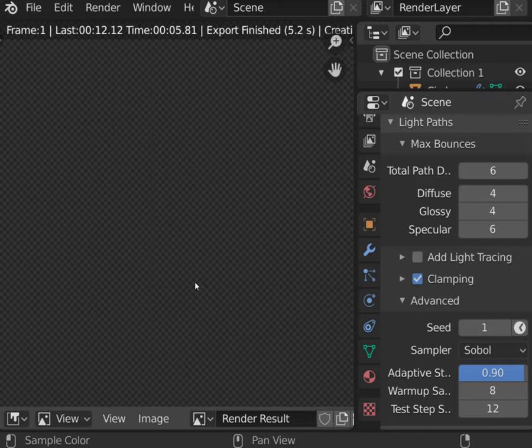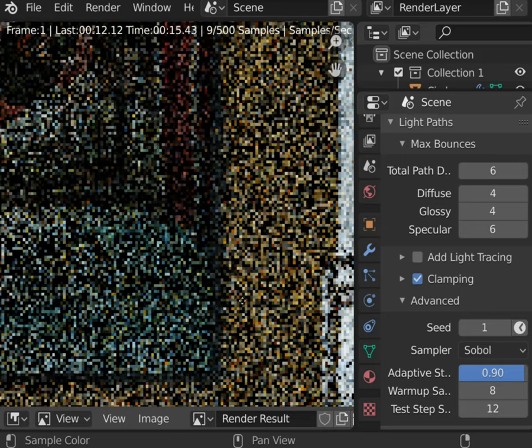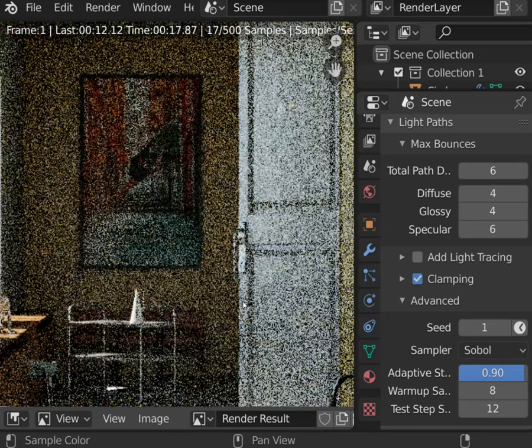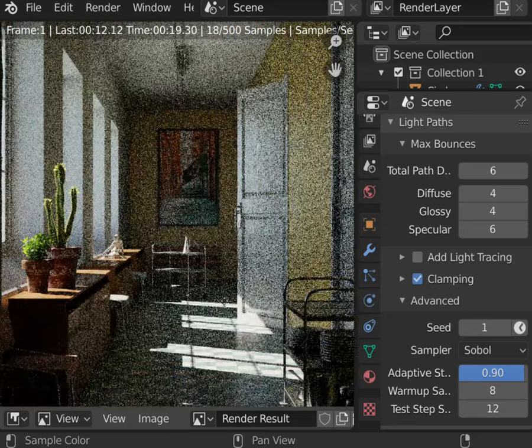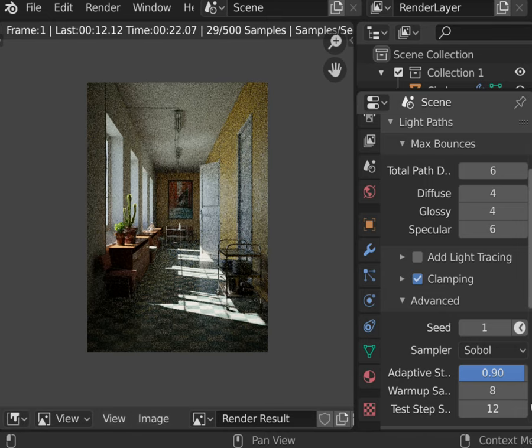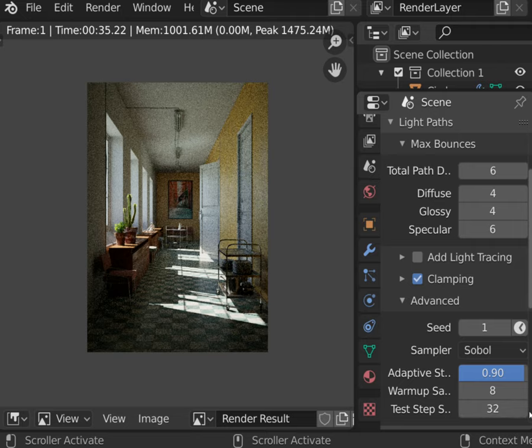At the beginning of rendering, there is always a lot of noise. You can use warm-up samples that will be added before the first test. So having 8 warm-up samples and 32 test samples means that the first Adaptive Strength test will be made at the 40th sample.